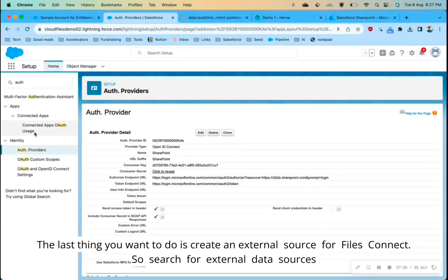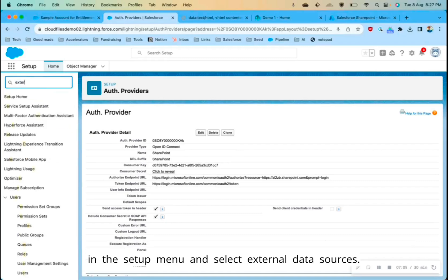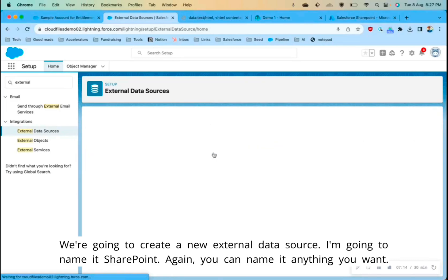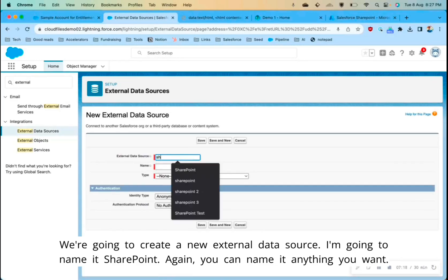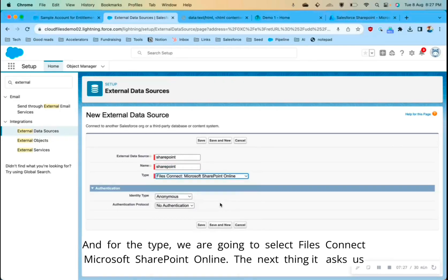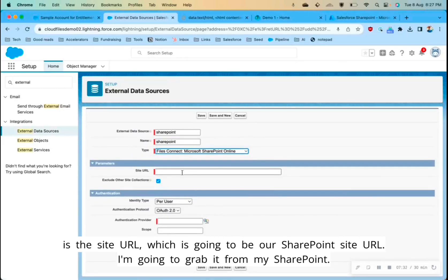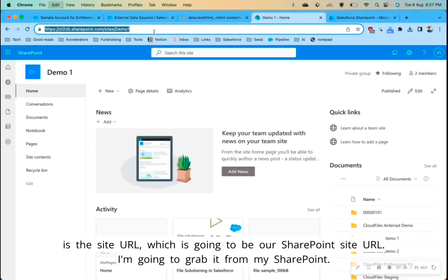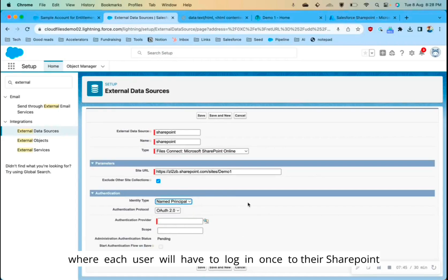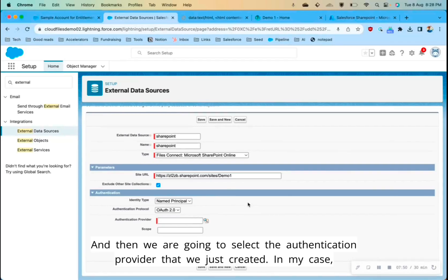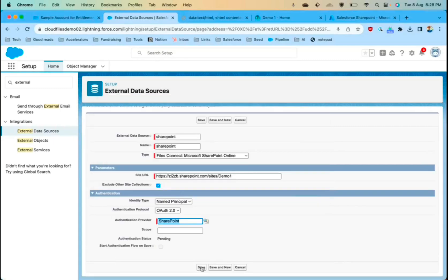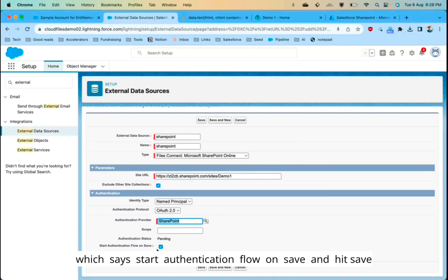The last thing we need to do is create an external data source for Files Connect. Search for External Data Sources in the setup menu and create a new one. I'll name it 'SharePoint'; for the type select 'Files Connect: Microsoft SharePoint Online'. It will ask for the site URL — grab that from your SharePoint site. For Identity Type, I'll select Named Principal; you can also select Per User, where each user has to log in once. Then select the authentication provider we just created — in my case it's called 'SharePoint'.